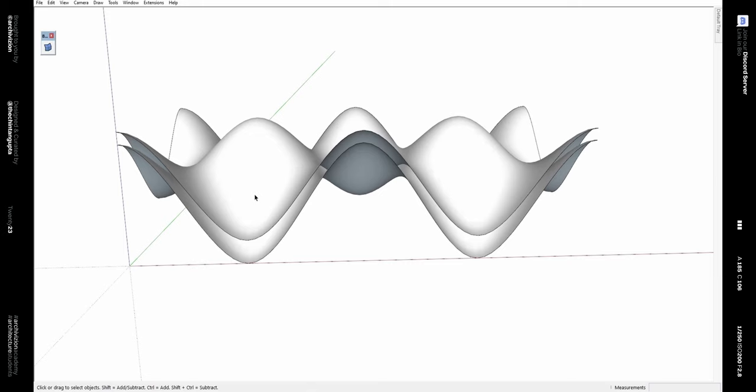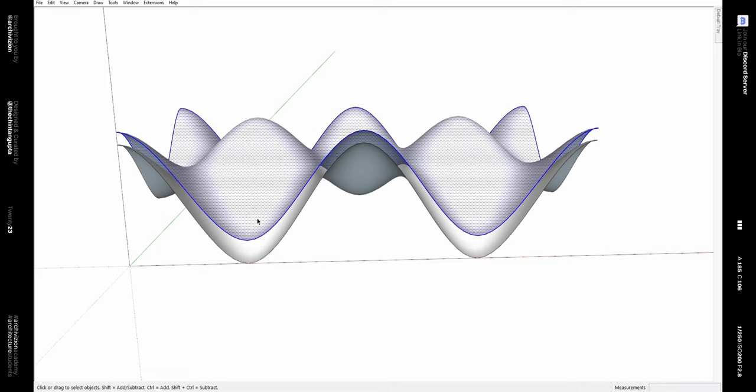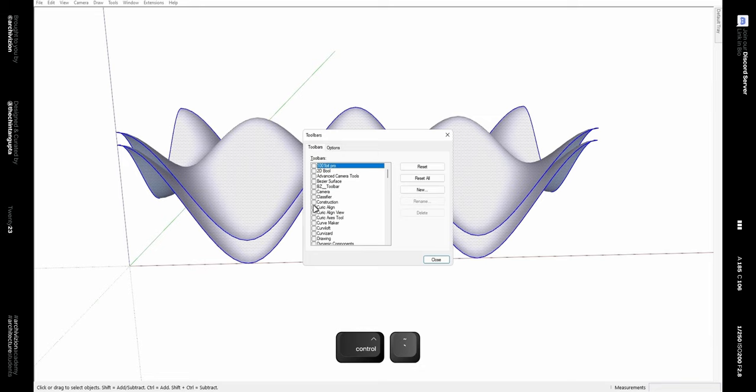Now select both of these, then right-click and explode them. We no longer need the Bezier Surface plugin, but we need a surface to fill the gaps between the two fluid surfaces. For that we will use the Curvy Loft plugin.